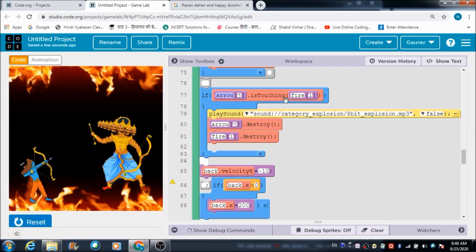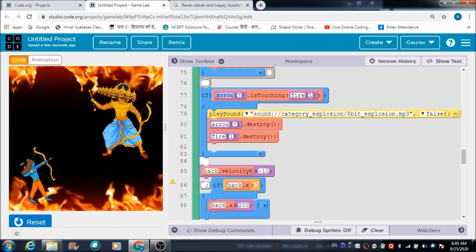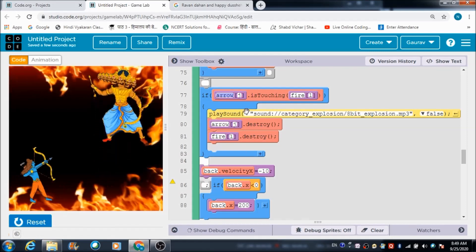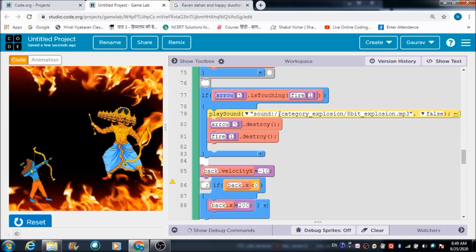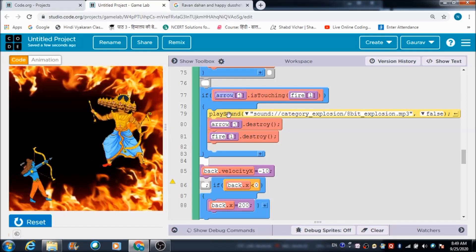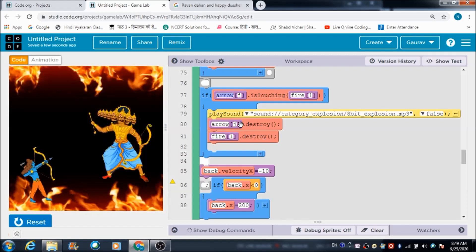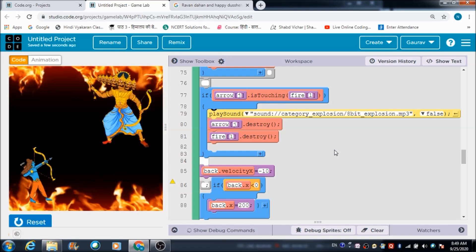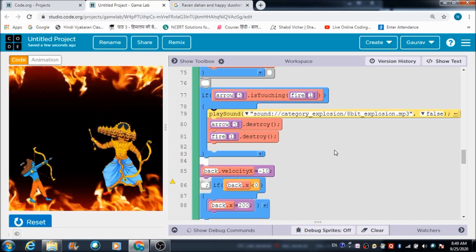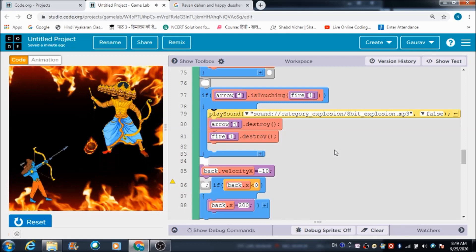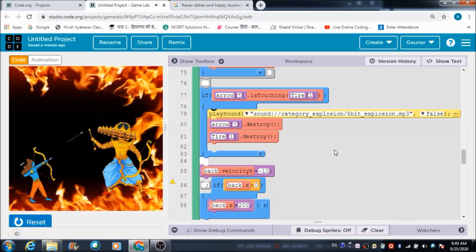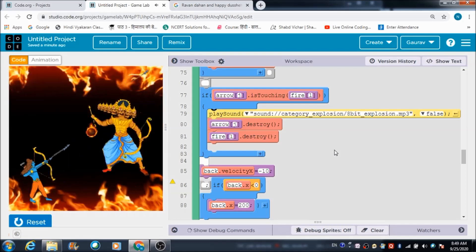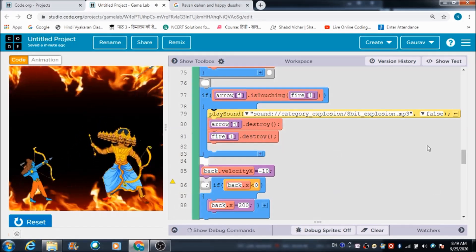Now, what happens if the fireball touches the arrow? Both things should get destroyed, and I want to hear some explosion sound. This is the code for that - these two code blocks make the arrows and fireball disappear when they come in contact with each other. Let me show you how it works: when the fireball and arrow come in contact, they both get destroyed.